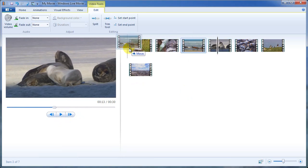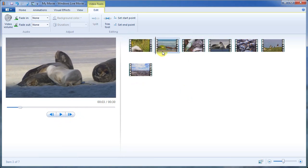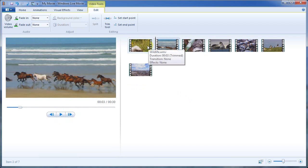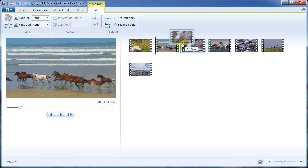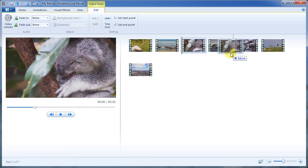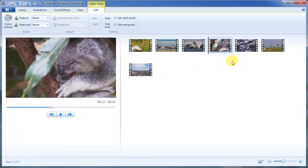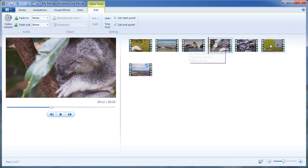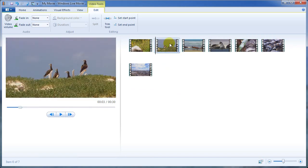And if we want to put the horses, let's see, what do we want to do? Let's put the koala bear in the middle right after the sea lions here. And we'll mix up the birds a little bit. We'll put the birds second.